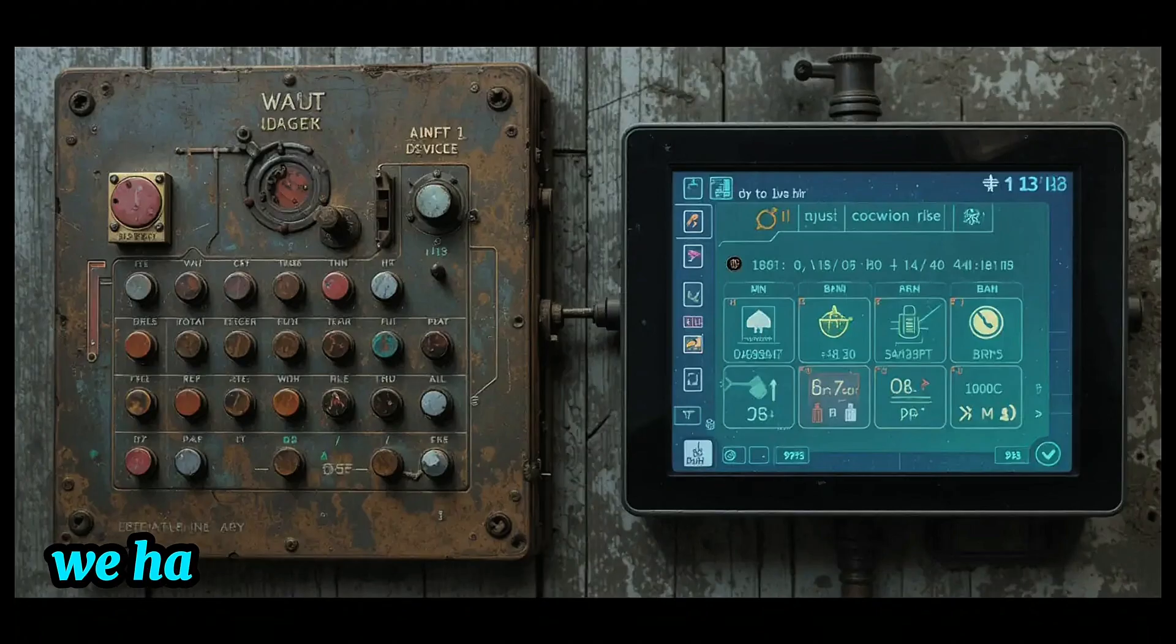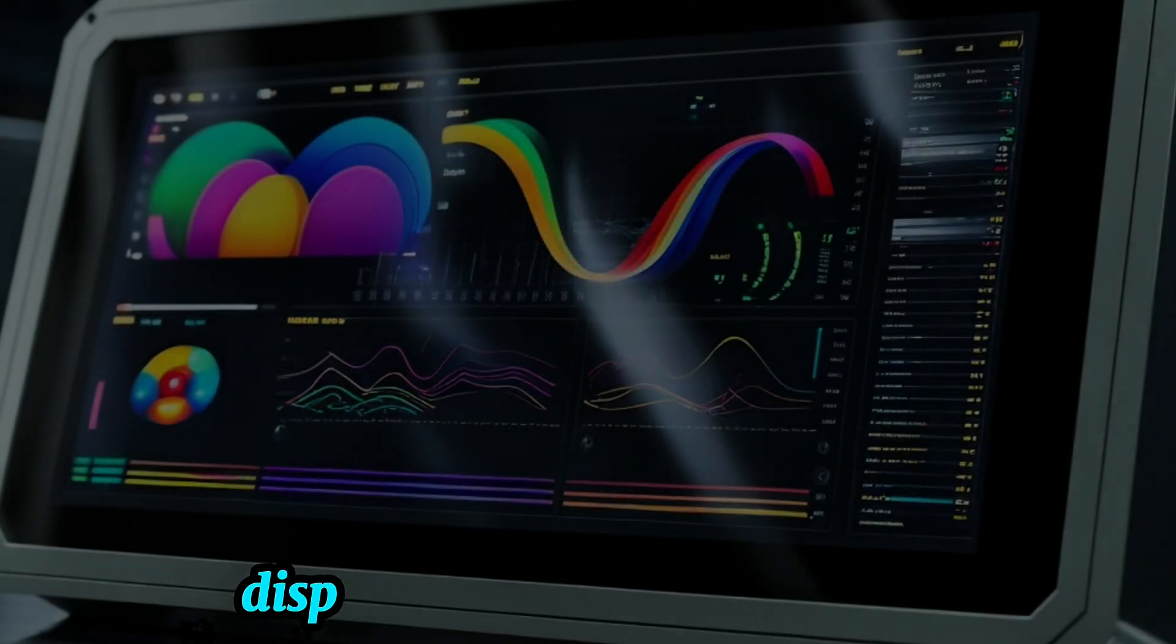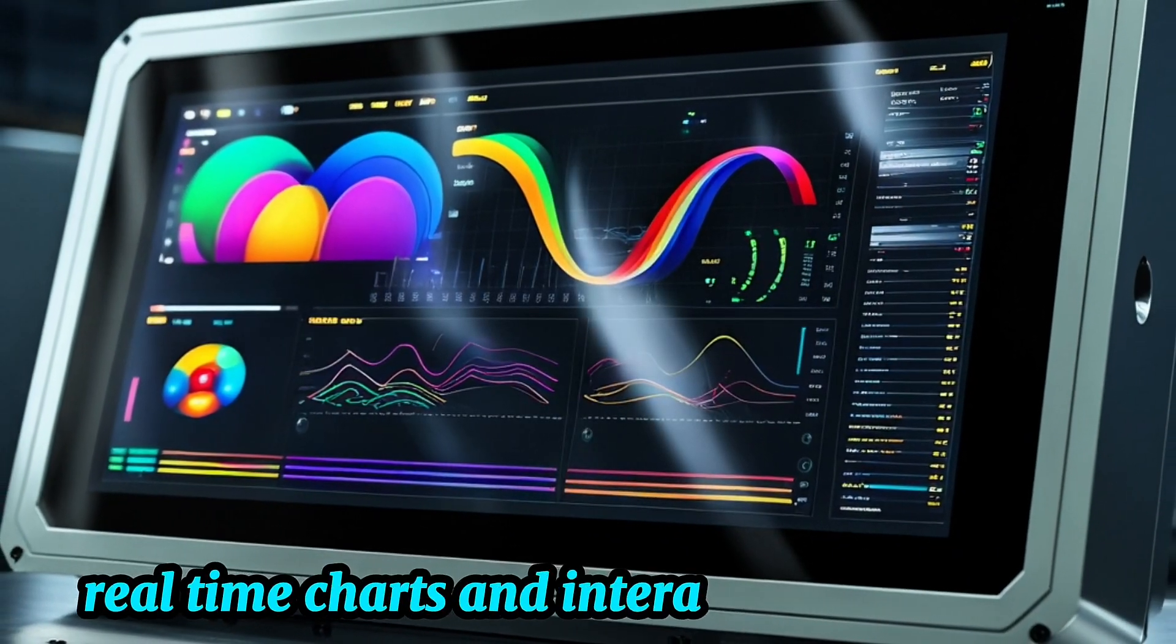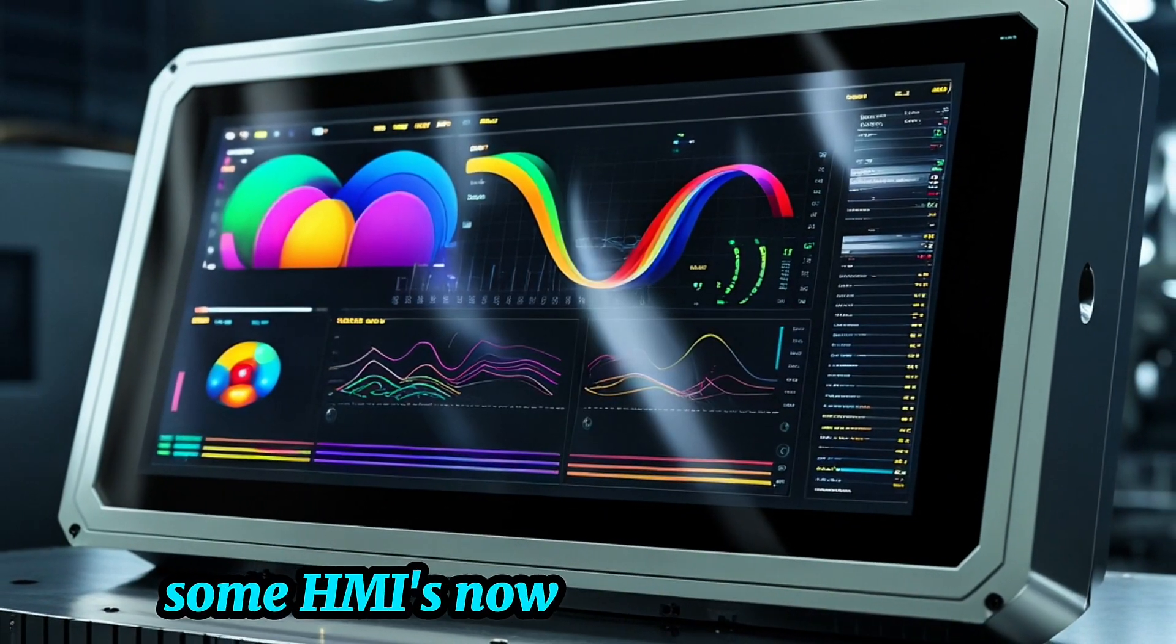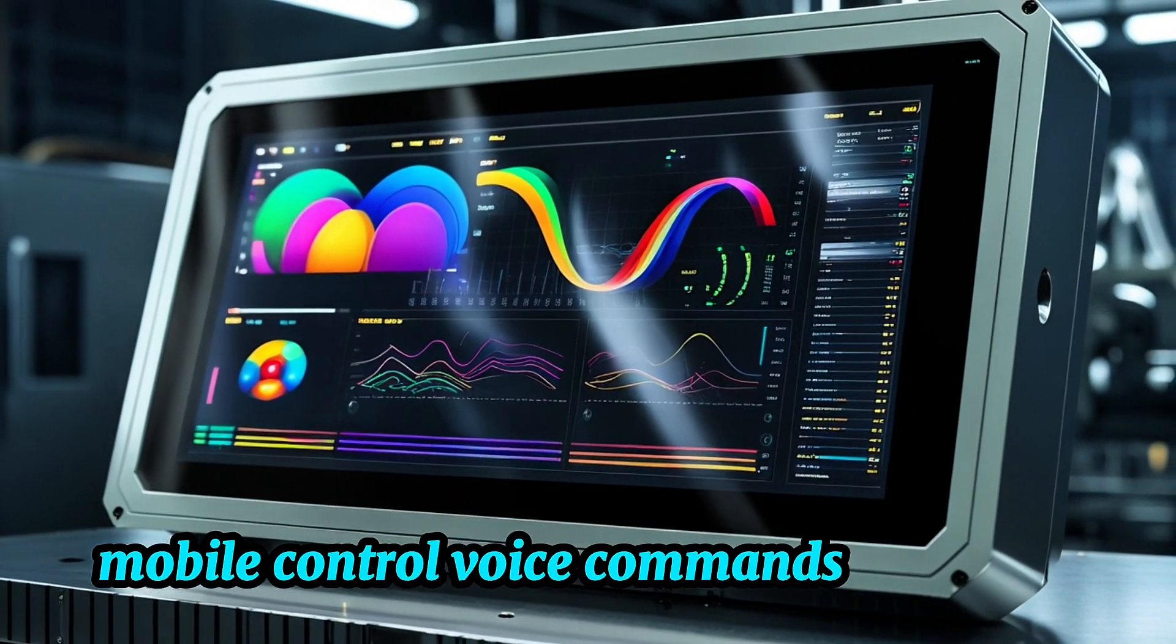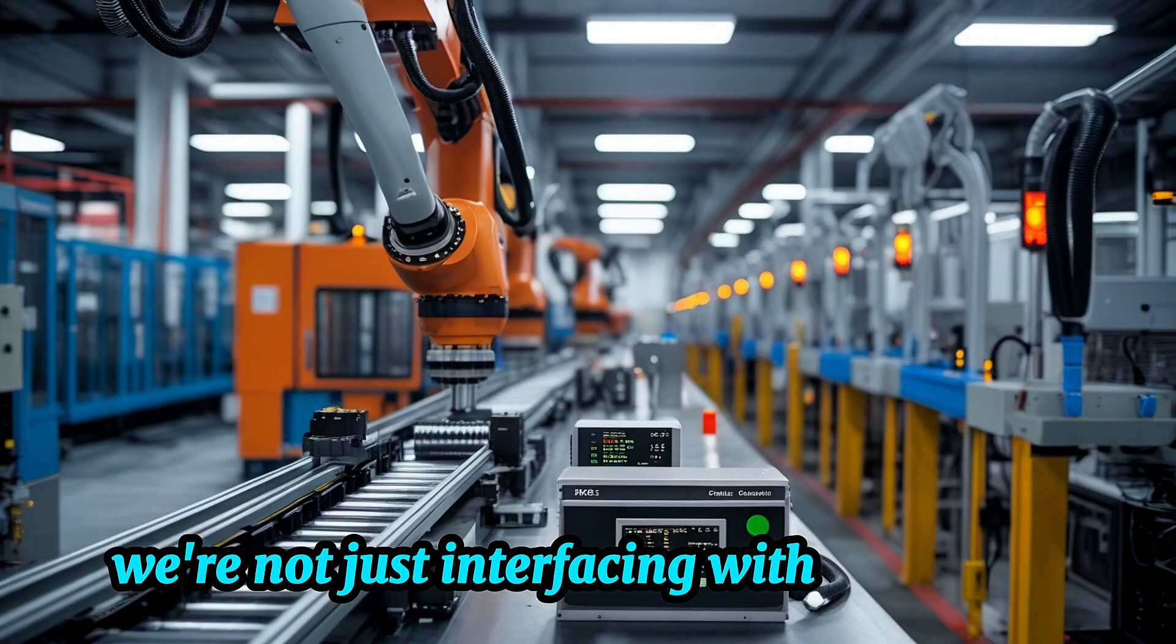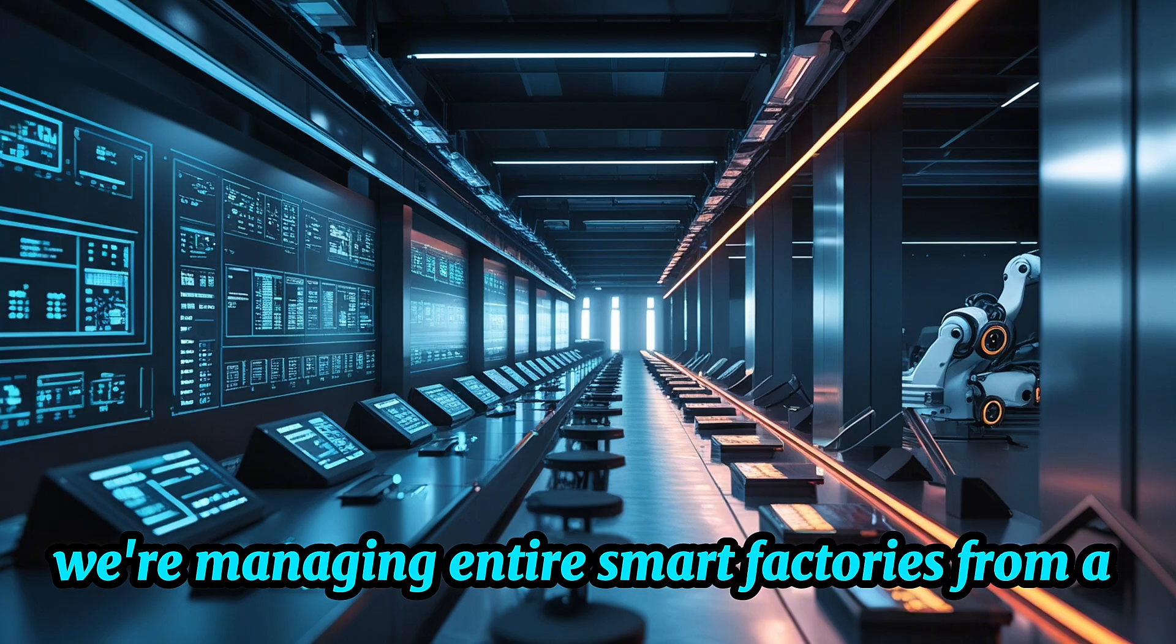Today, we have full-color touchscreens that look and feel like smartphones, displaying animated graphics, real-time charts, and interactive dashboards. And it doesn't stop there. Some HMIs now support web access, mobile control, voice commands, and even augmented reality. We're not just interfacing with machines anymore. We're managing entire smart factories from a single screen.